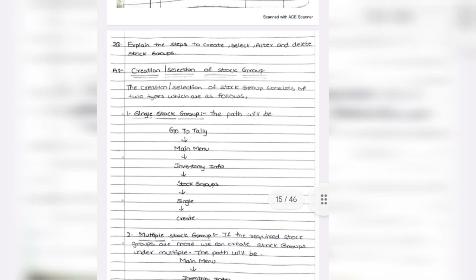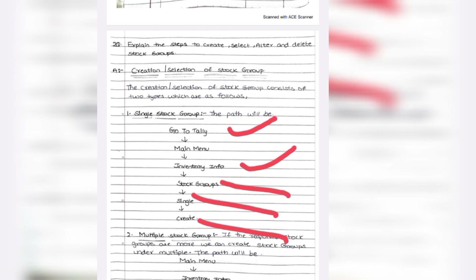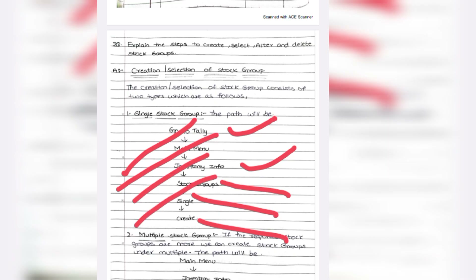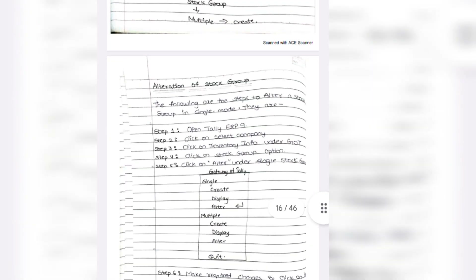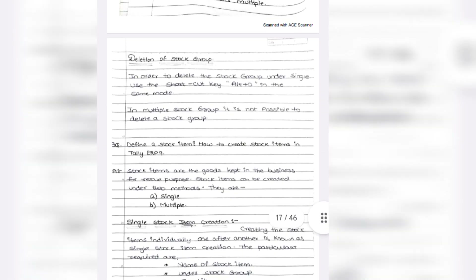The third question: how to create, alter, and delete stock groups? From Main Menu, Inventory Info, Stock Group, Single Create. To display: gateway of Tally, Main Menu, Inventory Info, Stock Groups, Single Display. The same answer is repeated for these operations — once you read it you will easily understand.